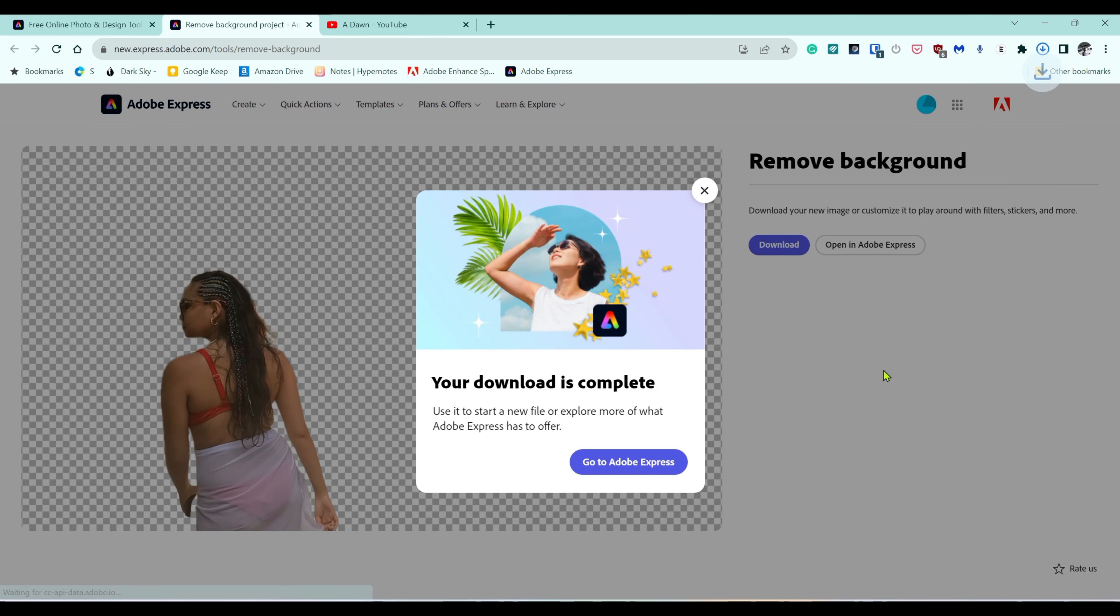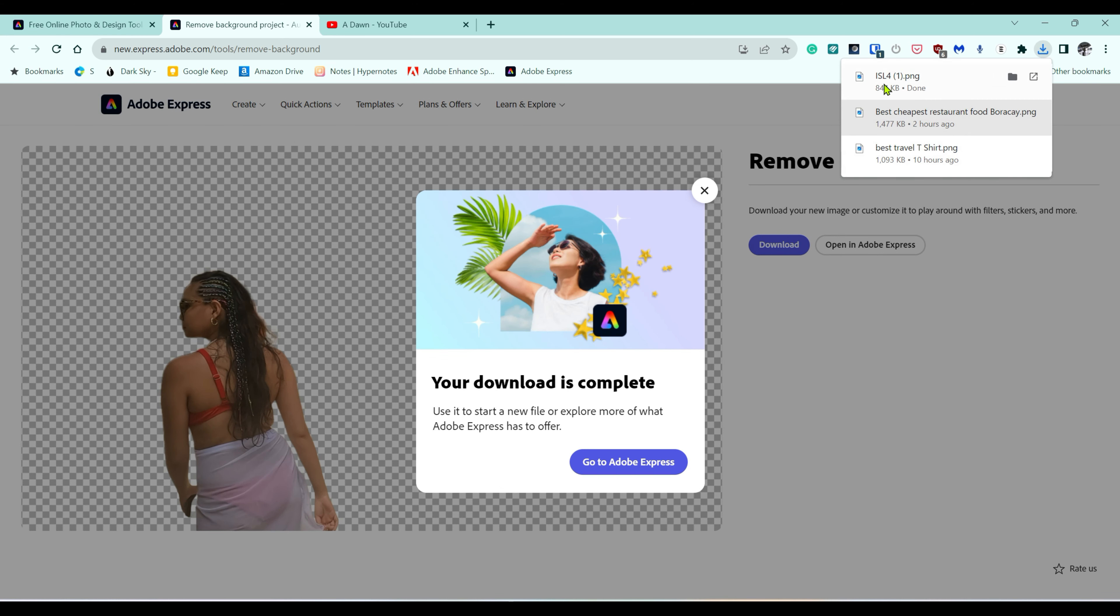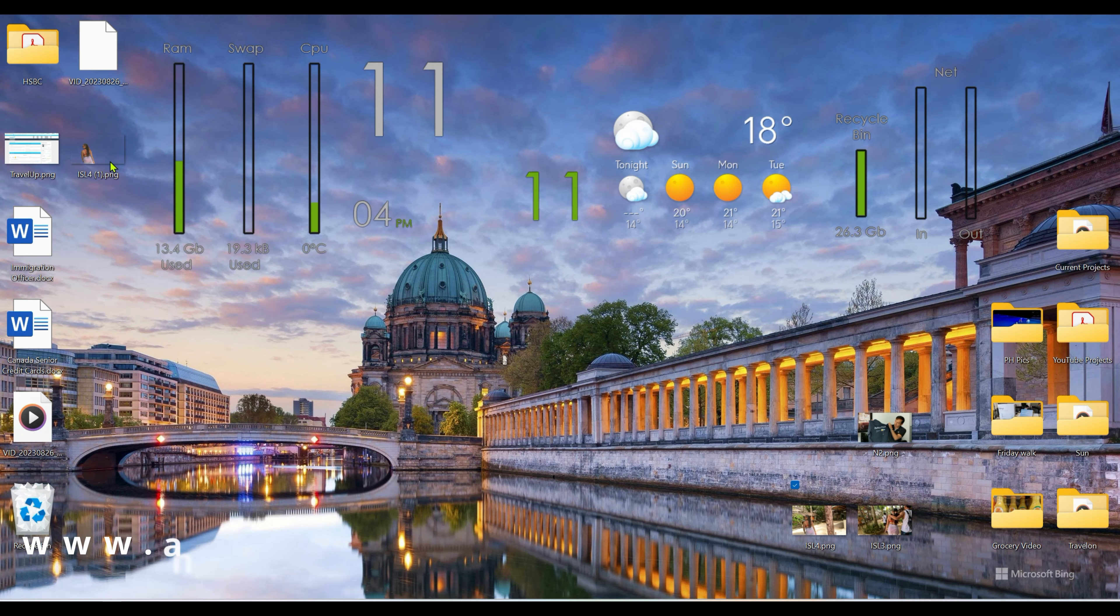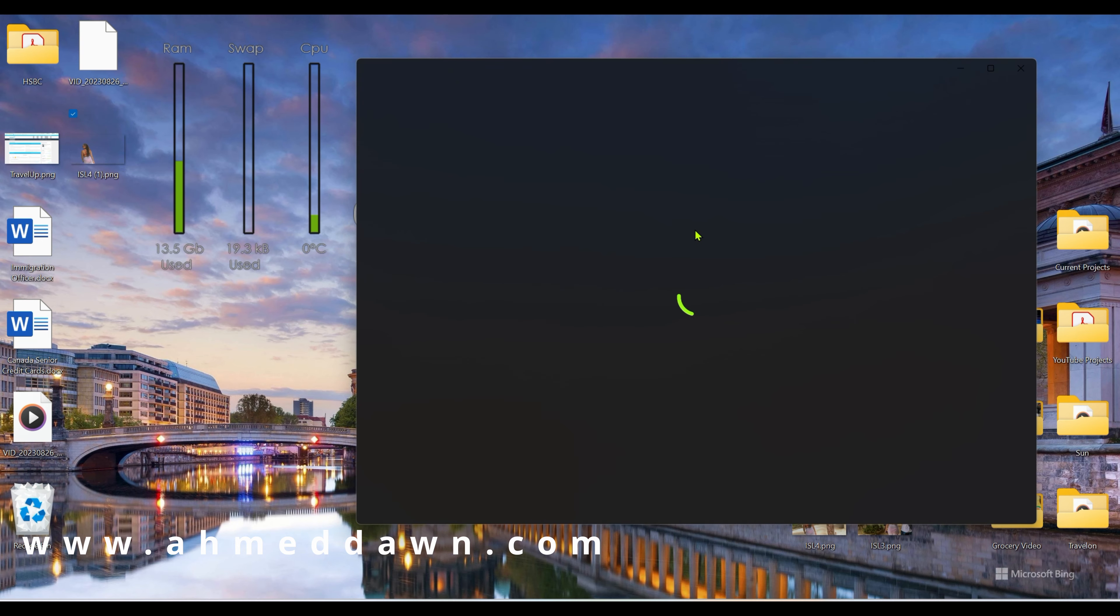This is going to download a full file which is going to be right on the desktop, and it's going to look like this.